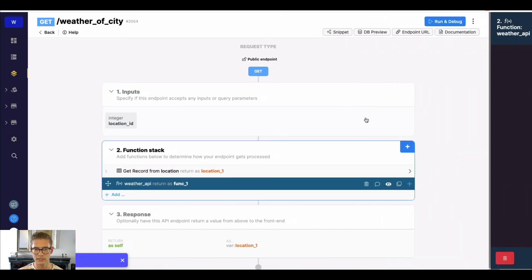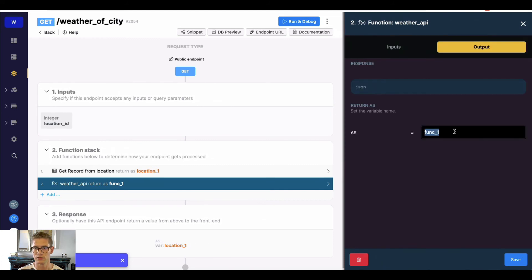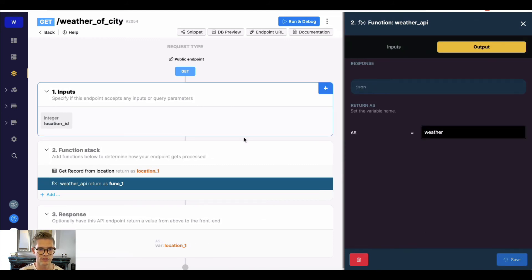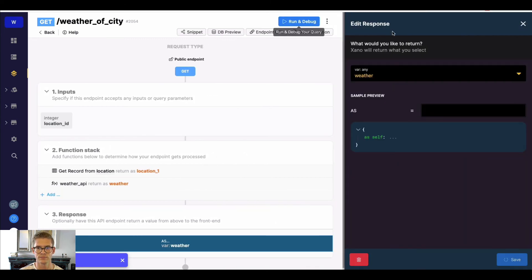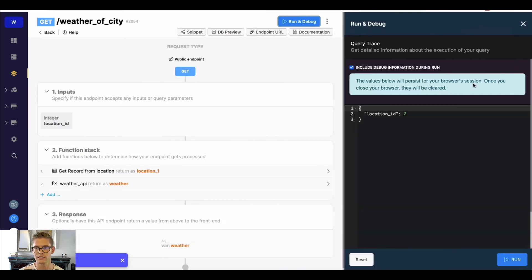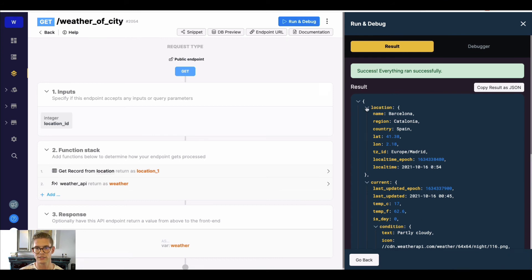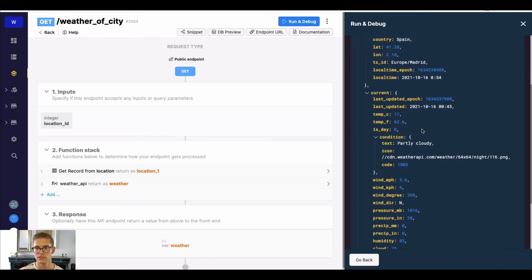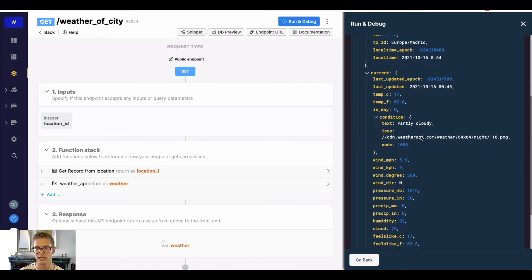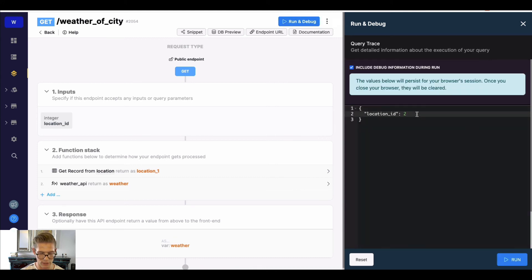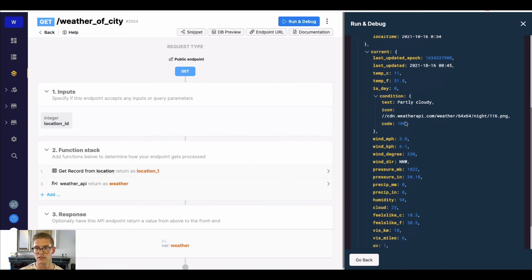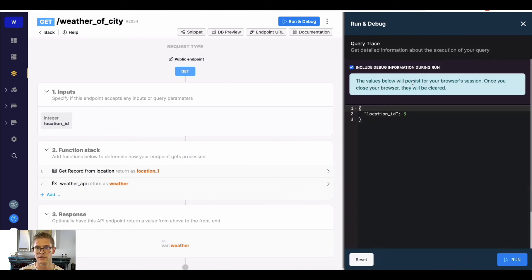I'll rename the variable to 'weather' and return just the weather. Running for location 2 — Barcelona — comes back with current weather in Celsius and Fahrenheit, and it looks partly cloudy. Running for location 3 is Paris — a little chillier there — and then location 1 is Los Angeles.